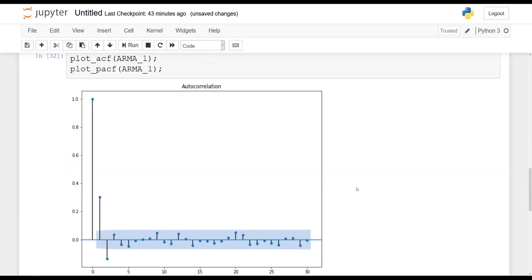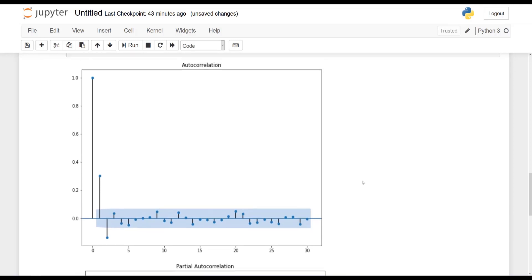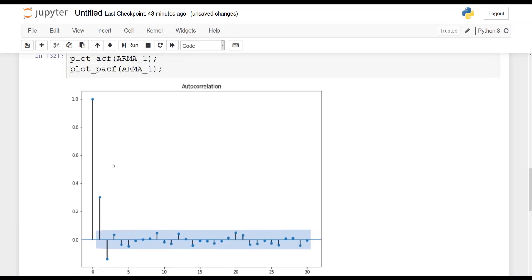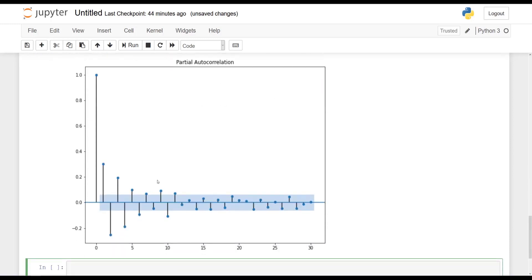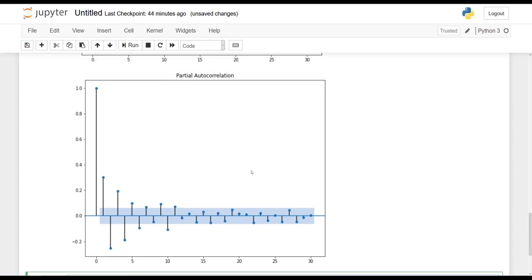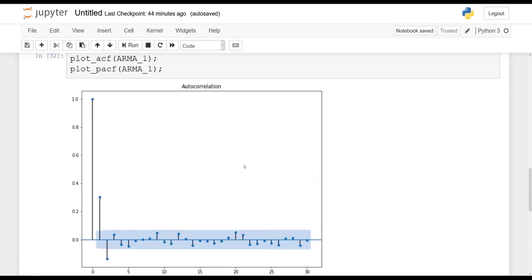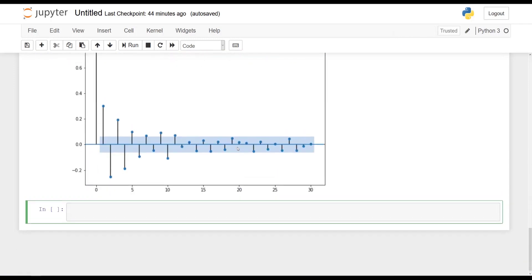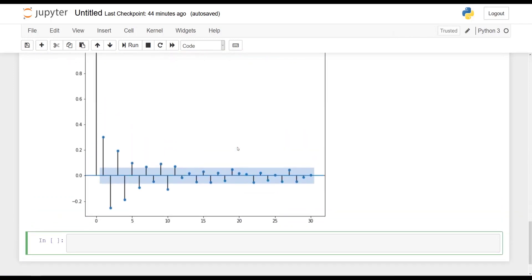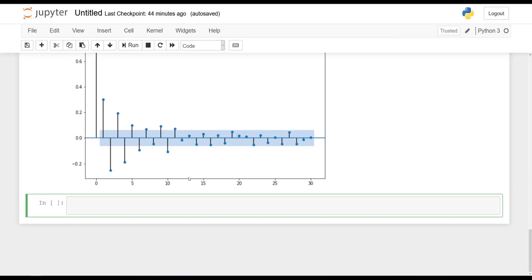And now we take a look. So as you can see from the ACF, it seems that we have a significant peak at lag 2. And from the PACF, it is sinusoidal and decreasing. And the last significant peak is at lag 11. So clearly, we can neither use the ACF or the PACF to determine the order of an ARMA process.